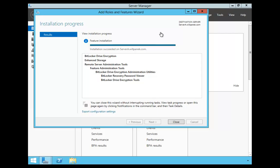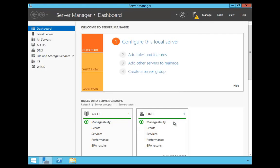As you can see, the installation shows that BitLocker has been installed completely. So I'm going to click Close and close Server Manager.